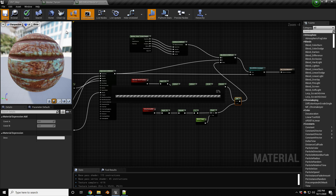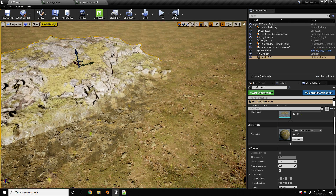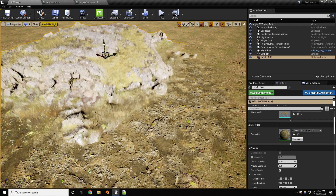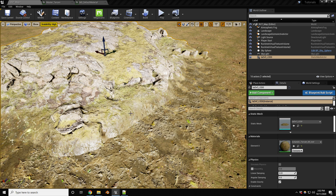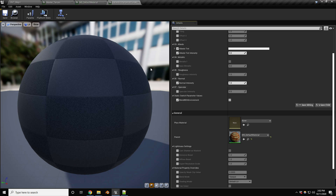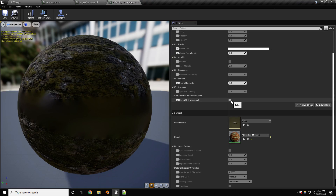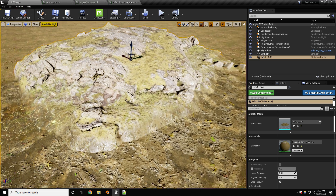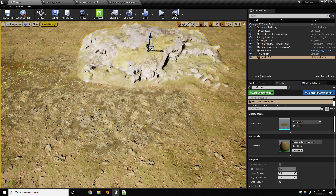Let's take a look at the result in the material instance. It seems 'Blend With Environment' was already enabled. Toggling it off shows no blending happening at all. Turning it back on gives a nice result — as you move the asset around, it samples the landscape terrain color and blends nicely.